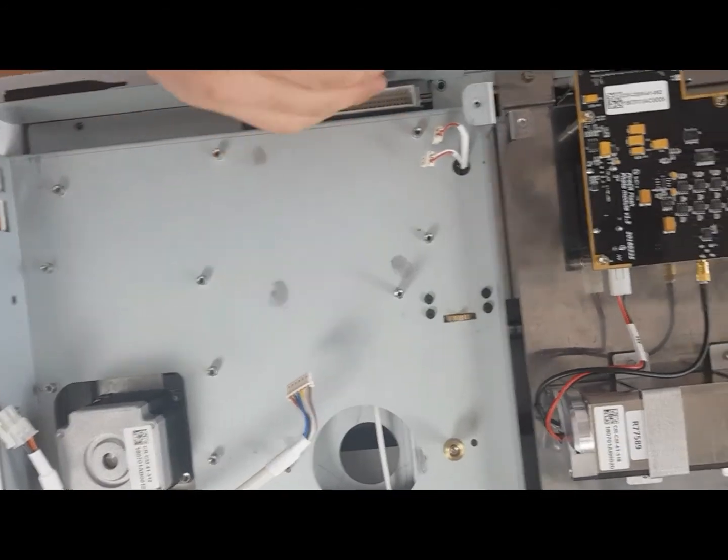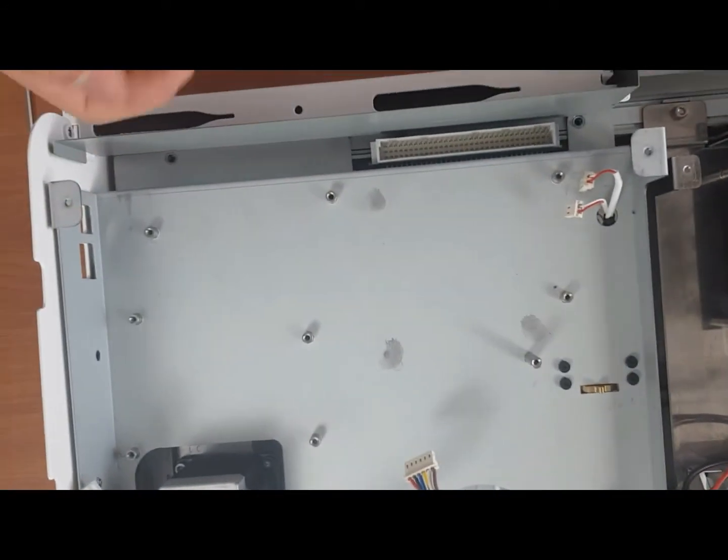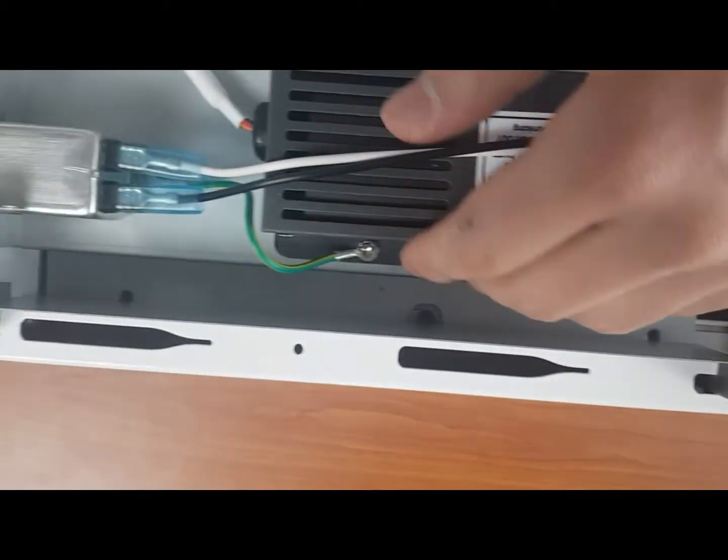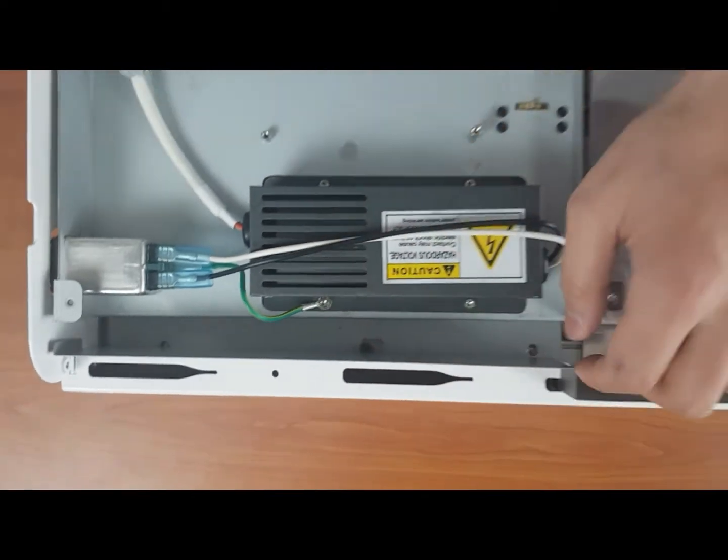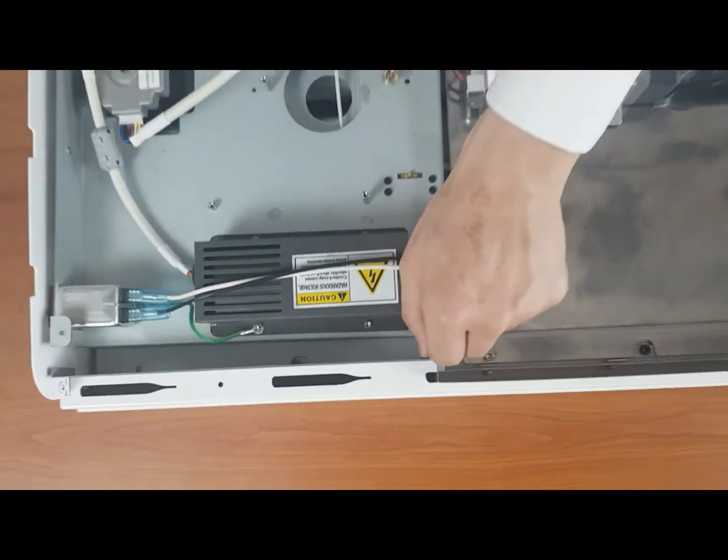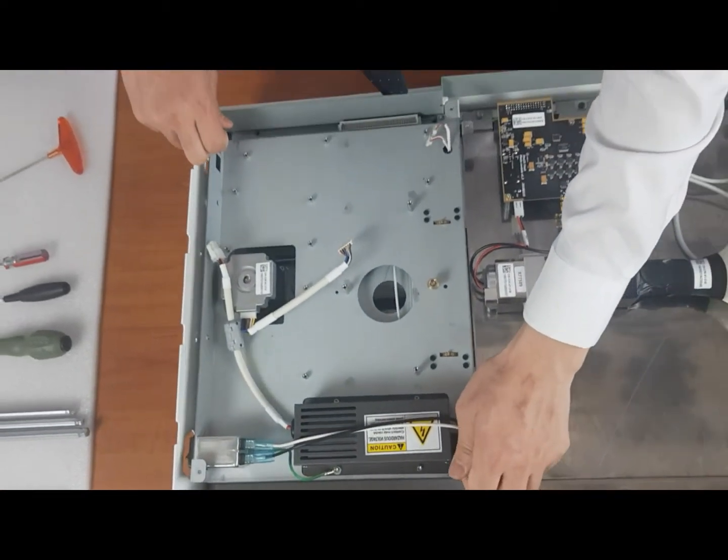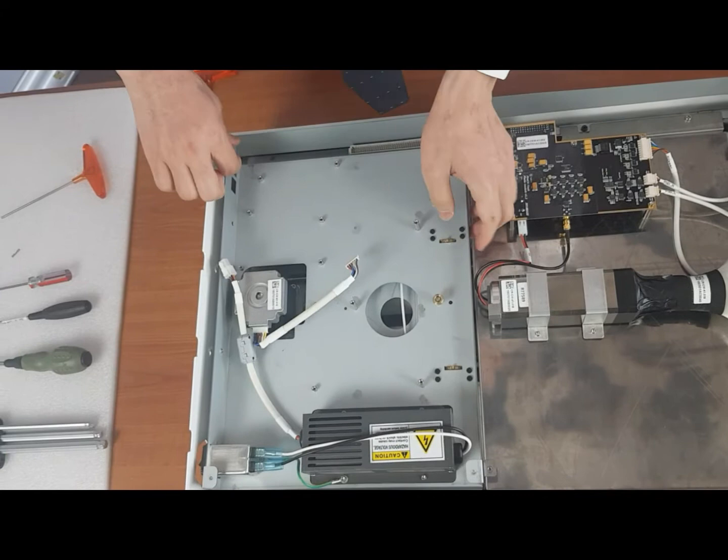Now that you've removed those four screws that I just showed you, you have to lift this part up. To do that, just carefully lift it up, but be careful of these cables here, two cables.